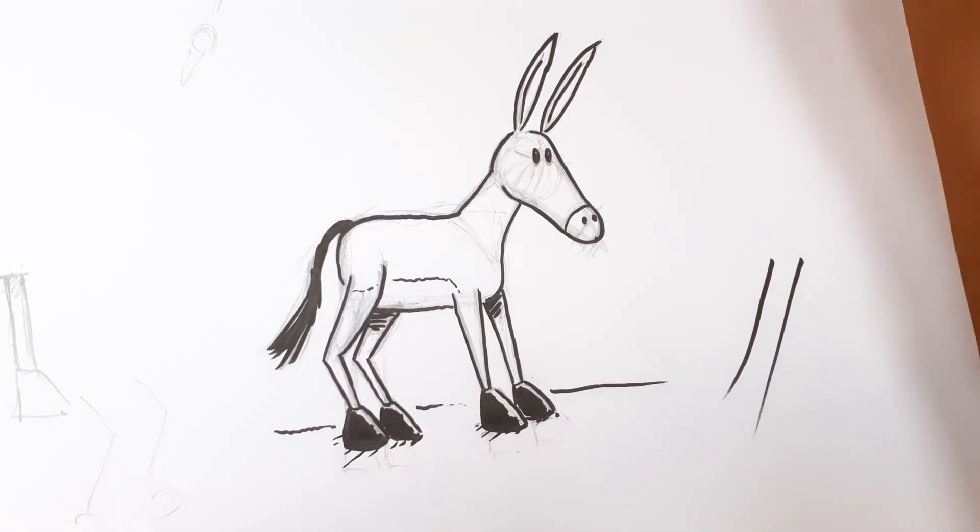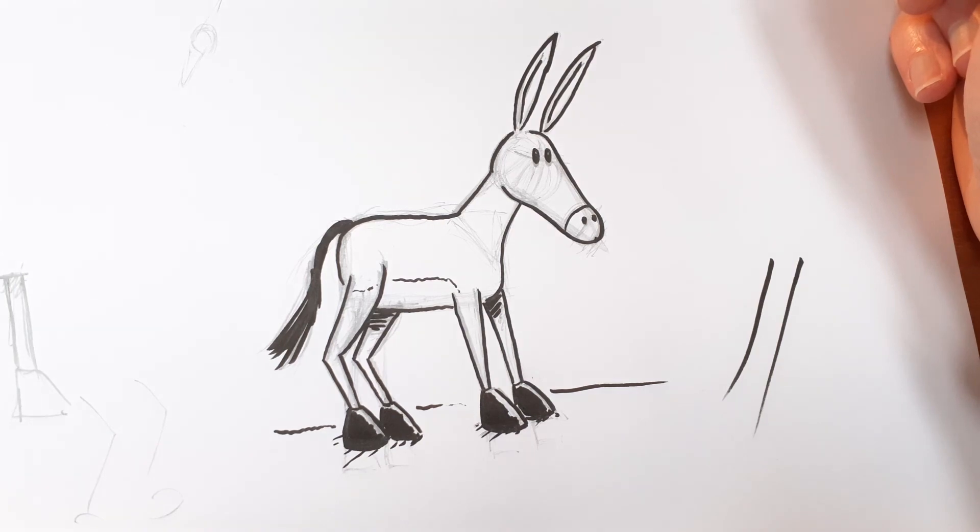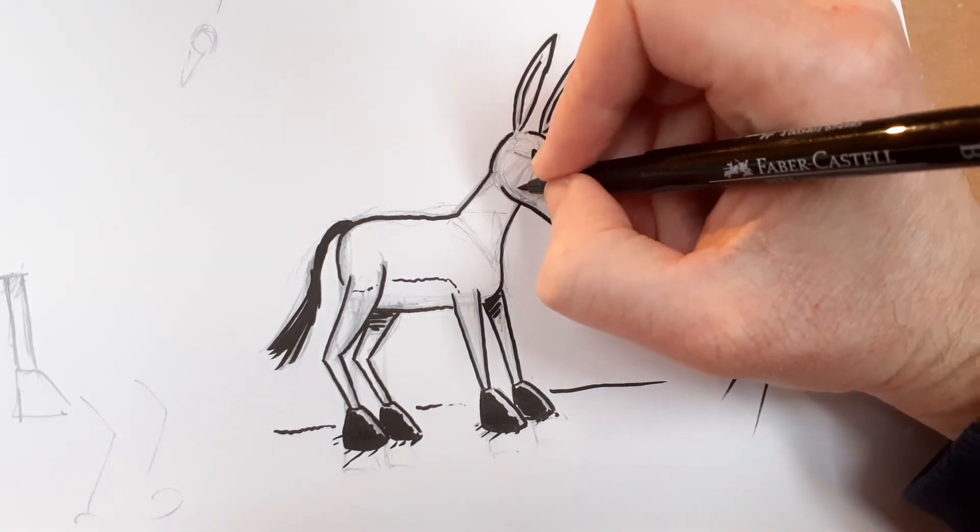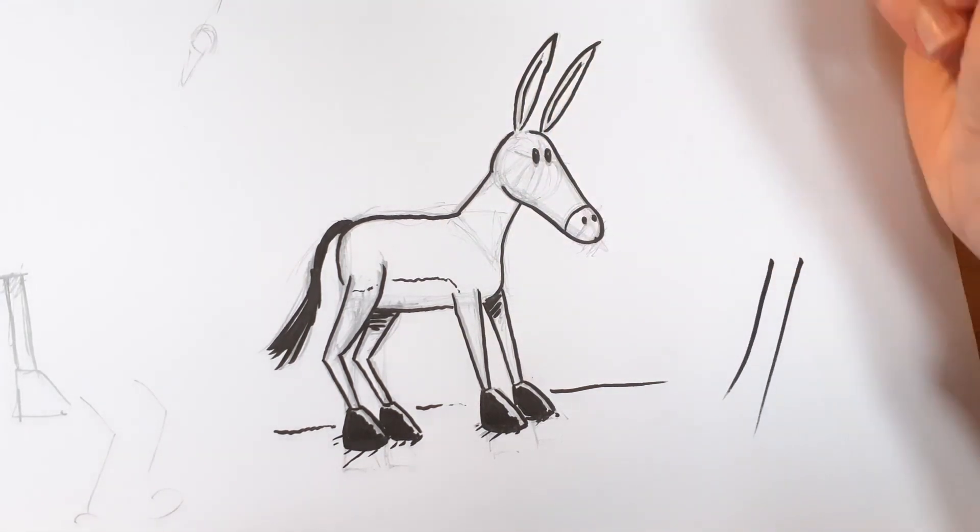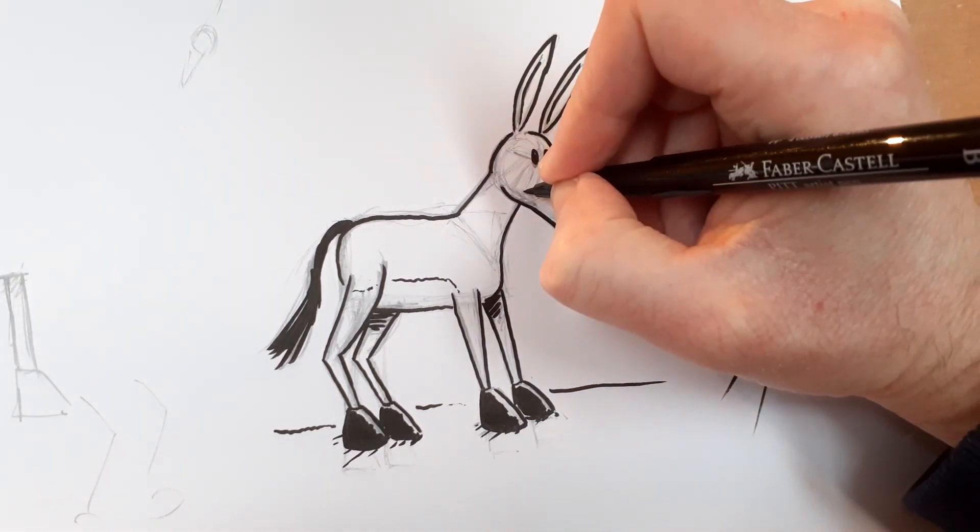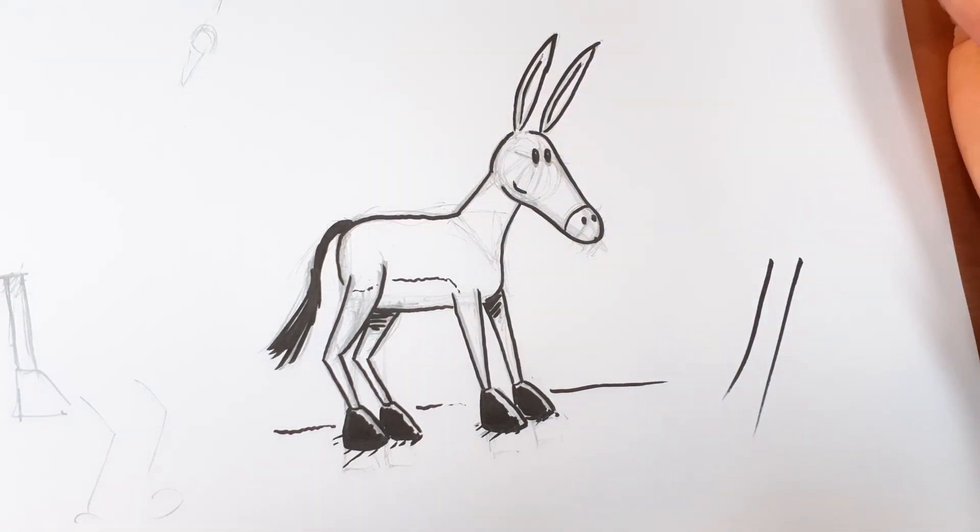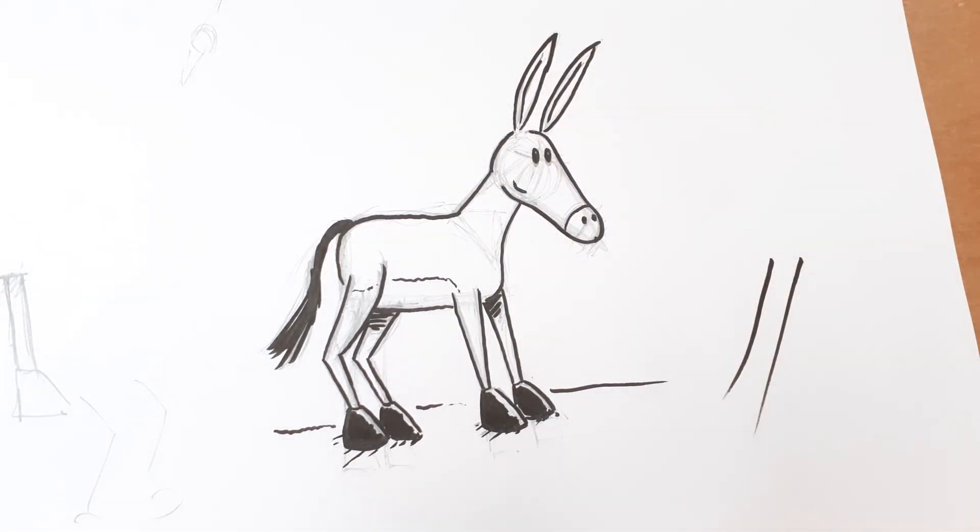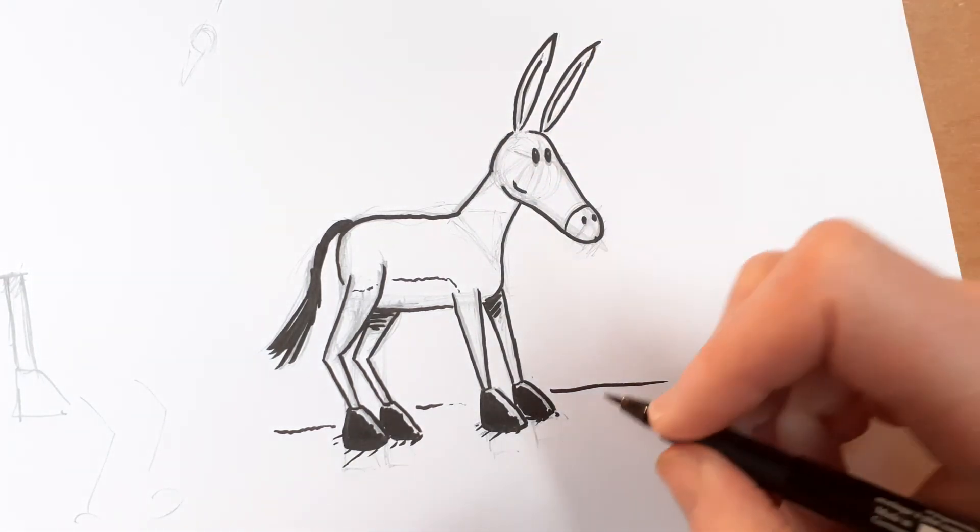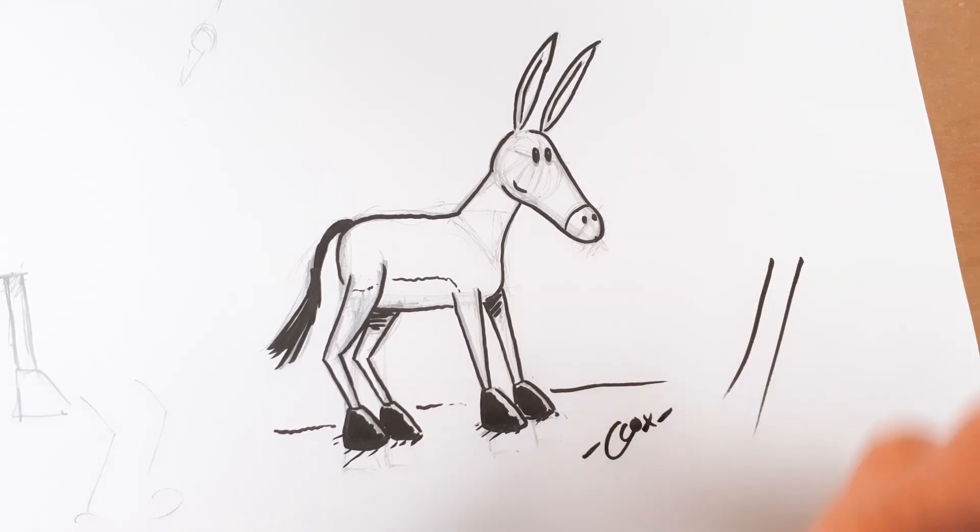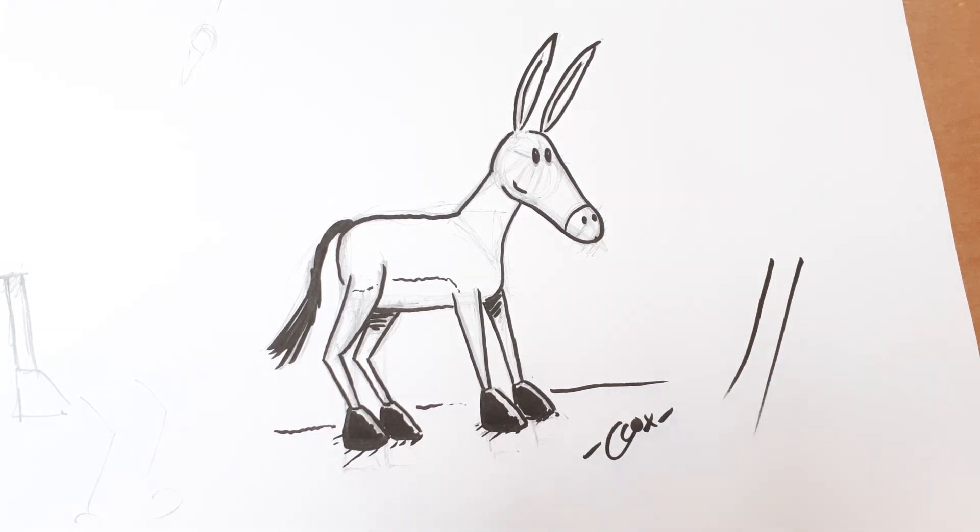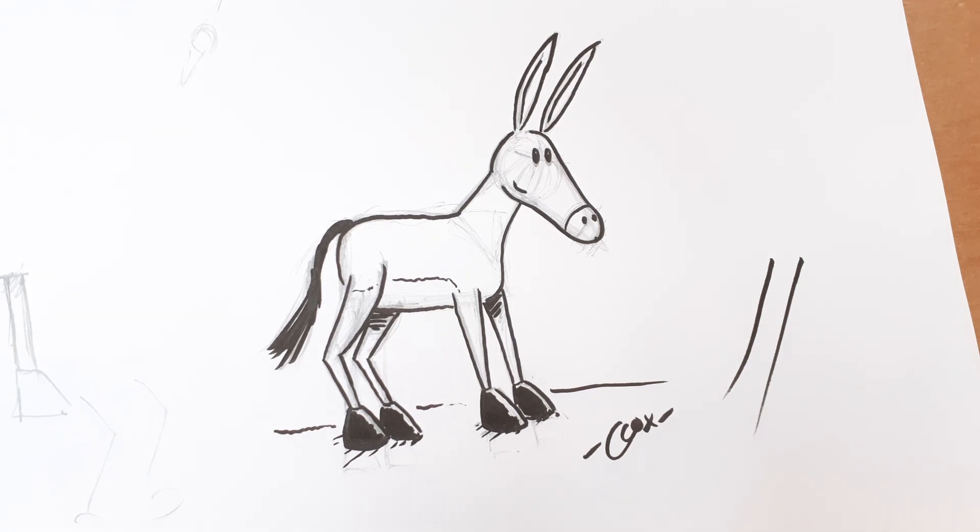The very final thing is, I suppose he could be quite a happy donkey. At the moment he's just sort of looking. So I'm just going to do a little smile. And with that, oh, I'm going to sign it too. And with that, that's how to draw, at least one way of how to draw a donkey.